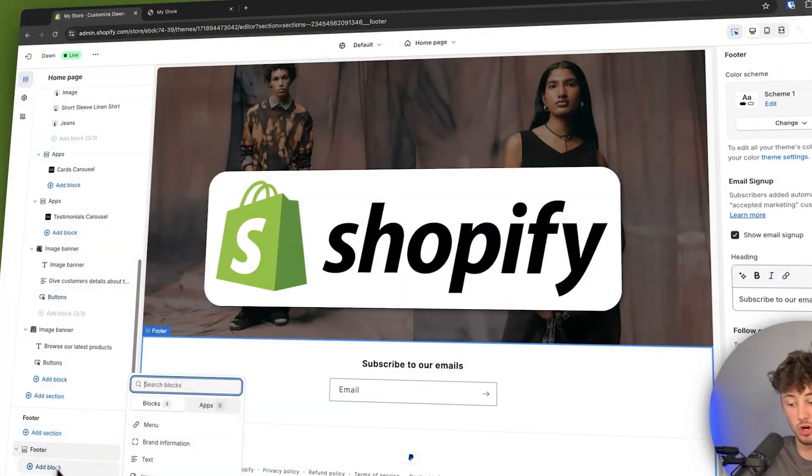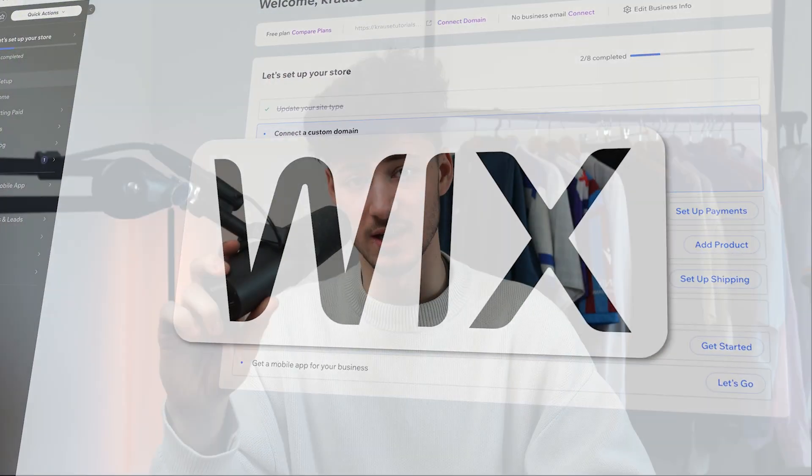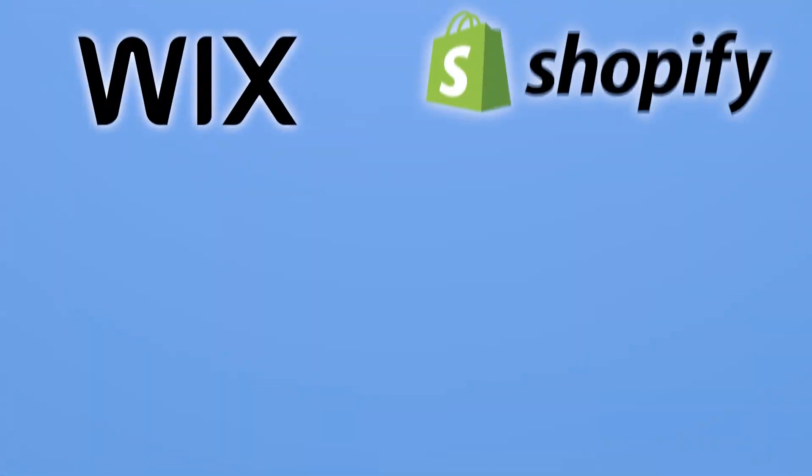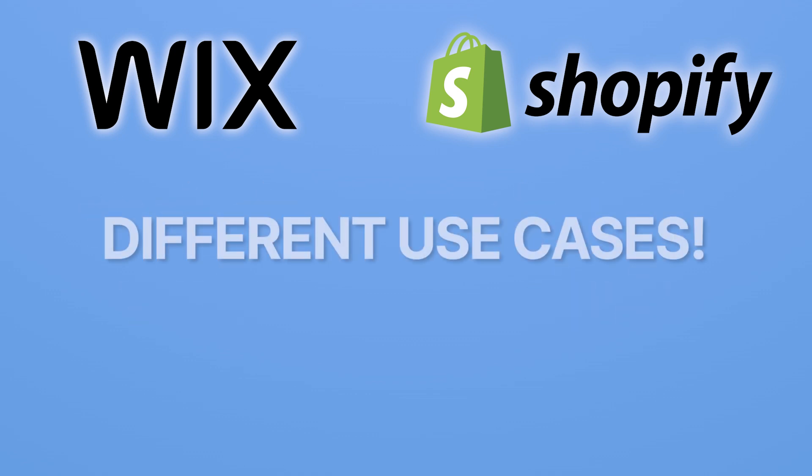I've been using both Shopify as well as Wix for my own sites and I honestly think that both of these tools are really good. However, they are for different kinds of use cases and that's exactly what we are going to go over in today's comparison video.